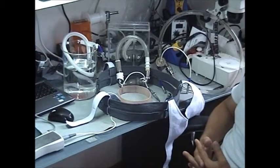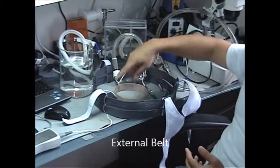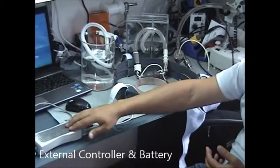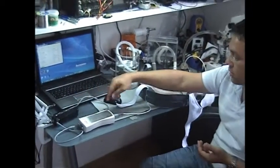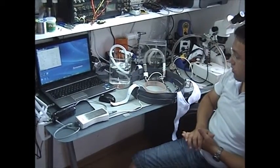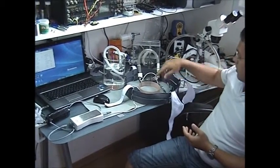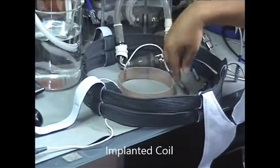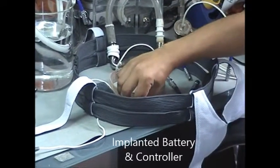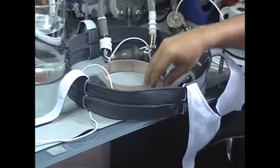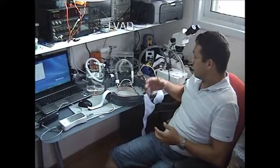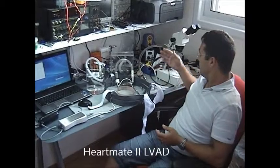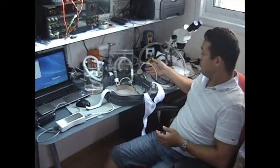Leviticus cardio system consists of the external belt, external controller and external battery connected via USB cable to the computer, and the internal part of the system consists of the internal coil, internal battery, internal controller and the VAD itself. Compatible VADs include Torotec HeartMate 2, Cleveland Clinic's CoreAid VAD, Jarvik Adult VAD and Jarvik Pediatric VAD.